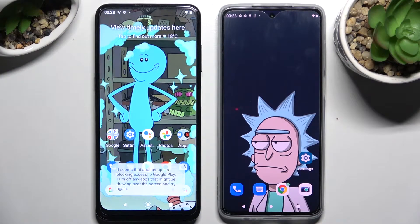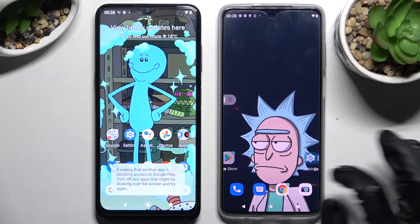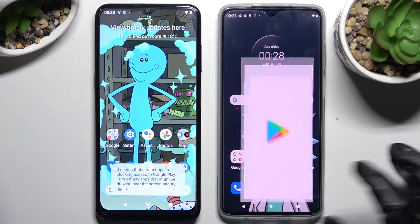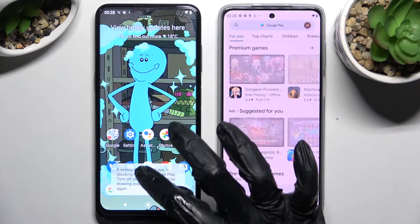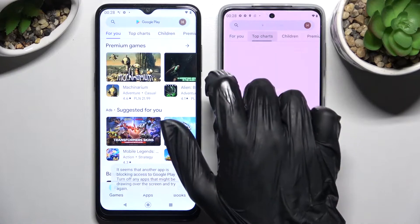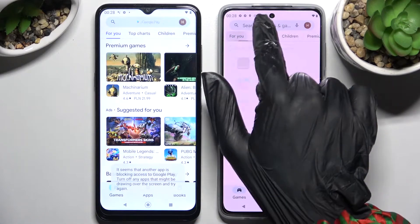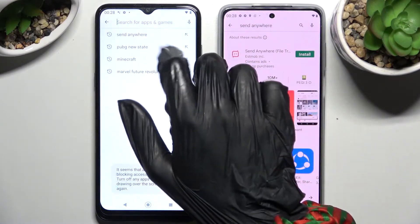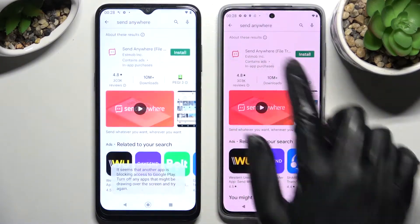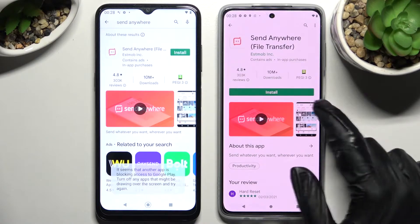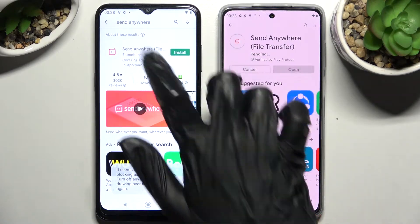Hi, today I would like to show you how you can transfer files from an Android device — the Motorola Moto G52. Start by going into the Play Store on both devices and installing a free app called Send Anywhere. Remember that it has to be from this developer.